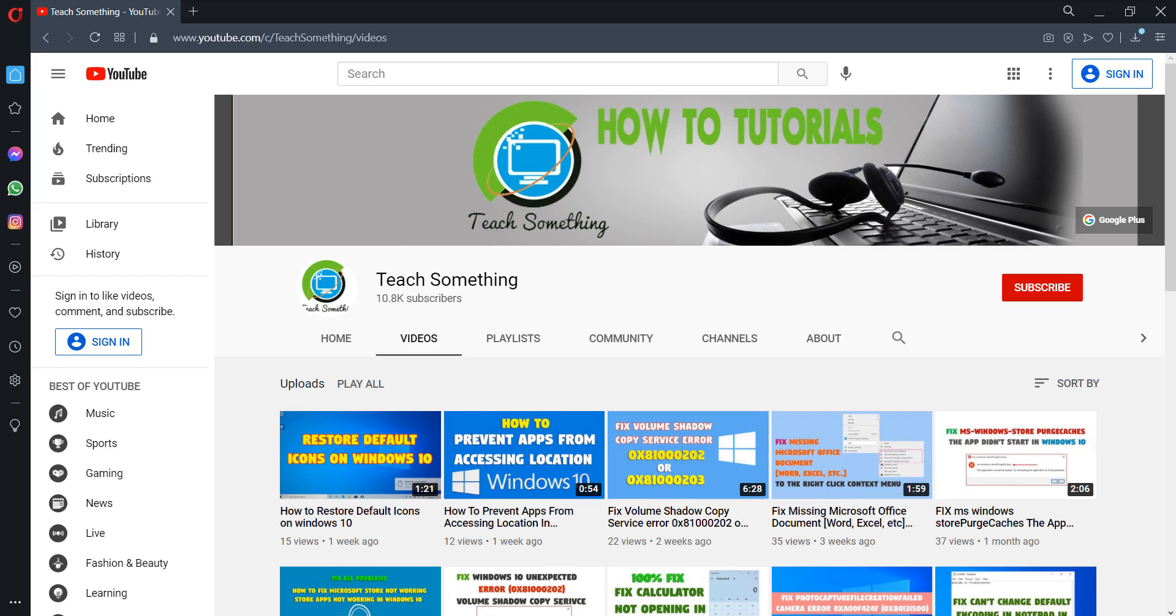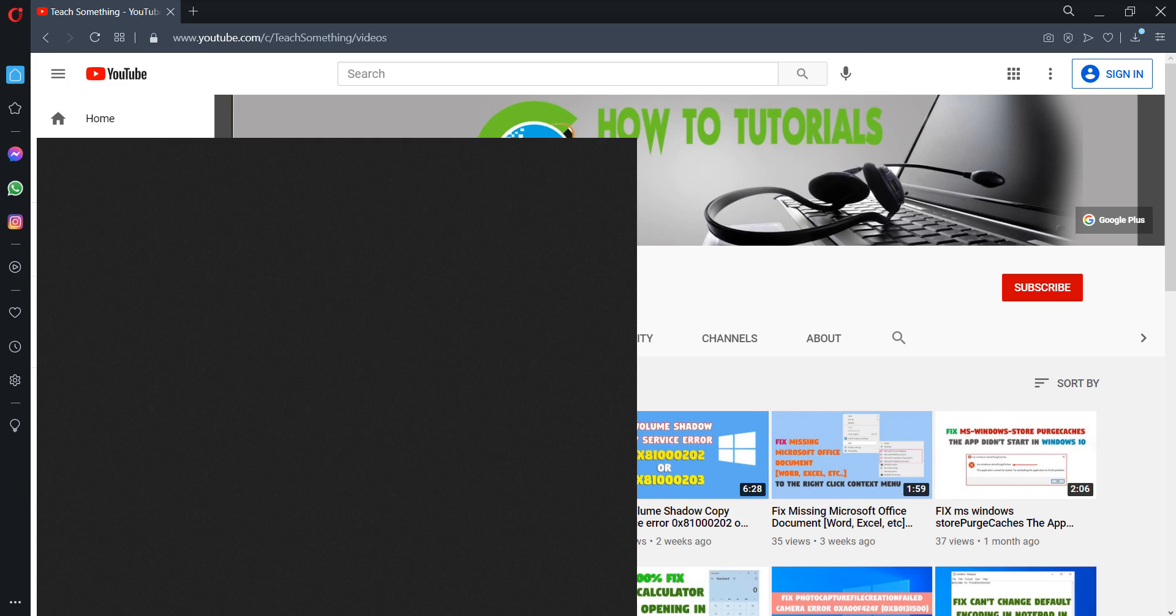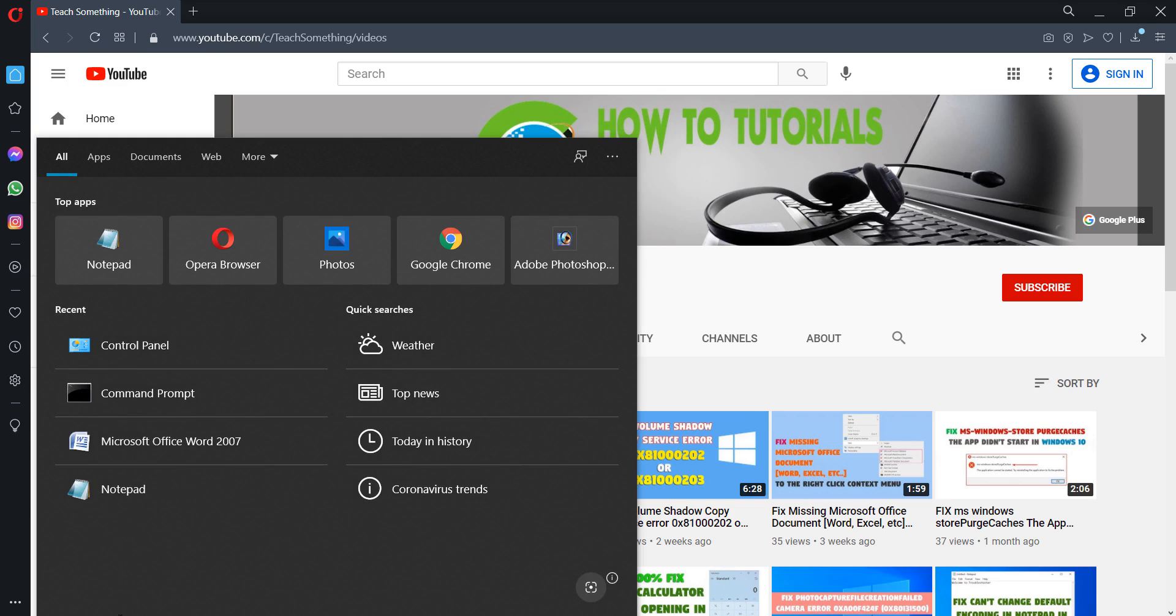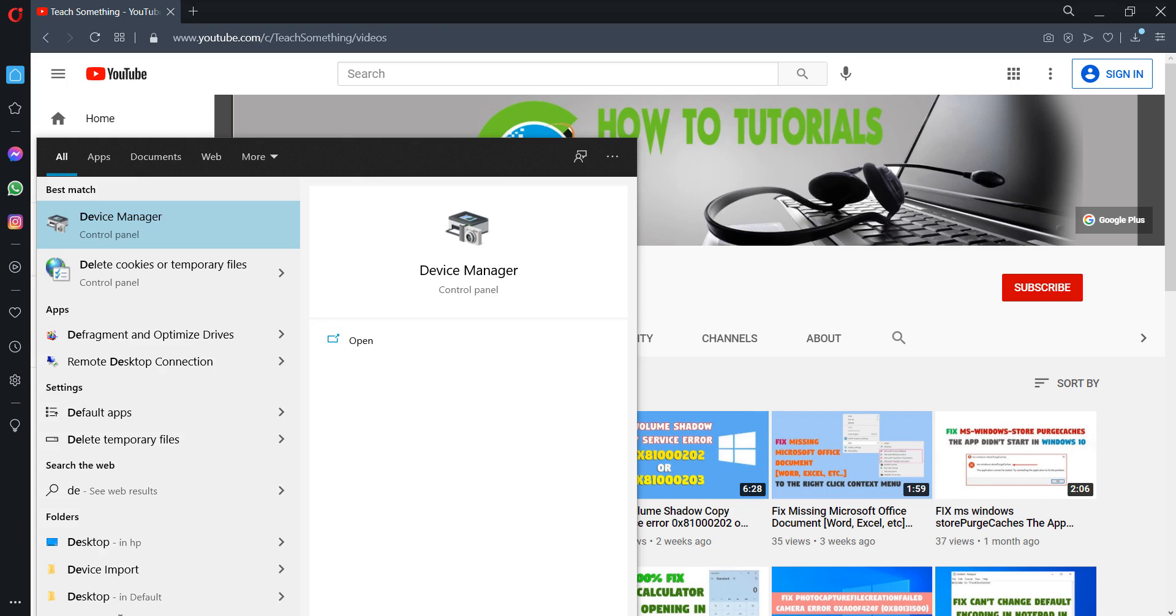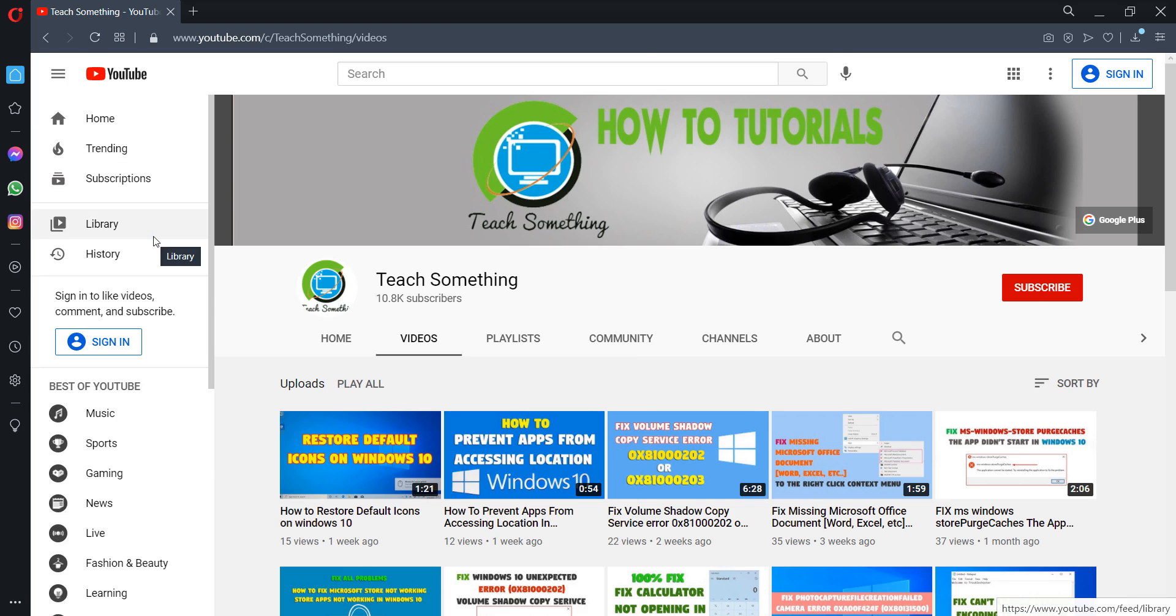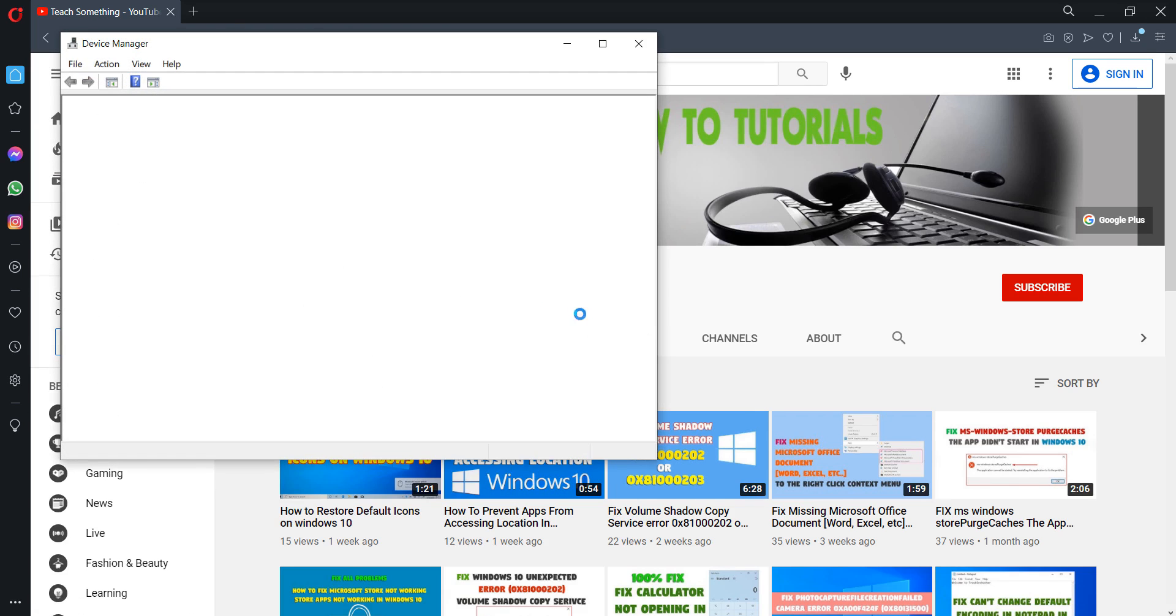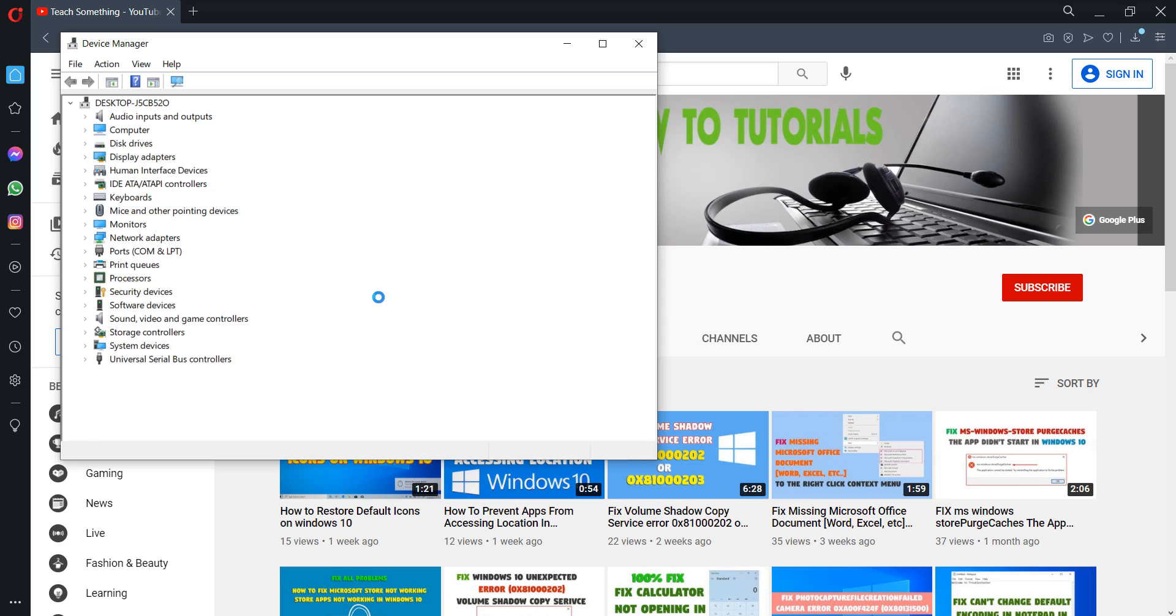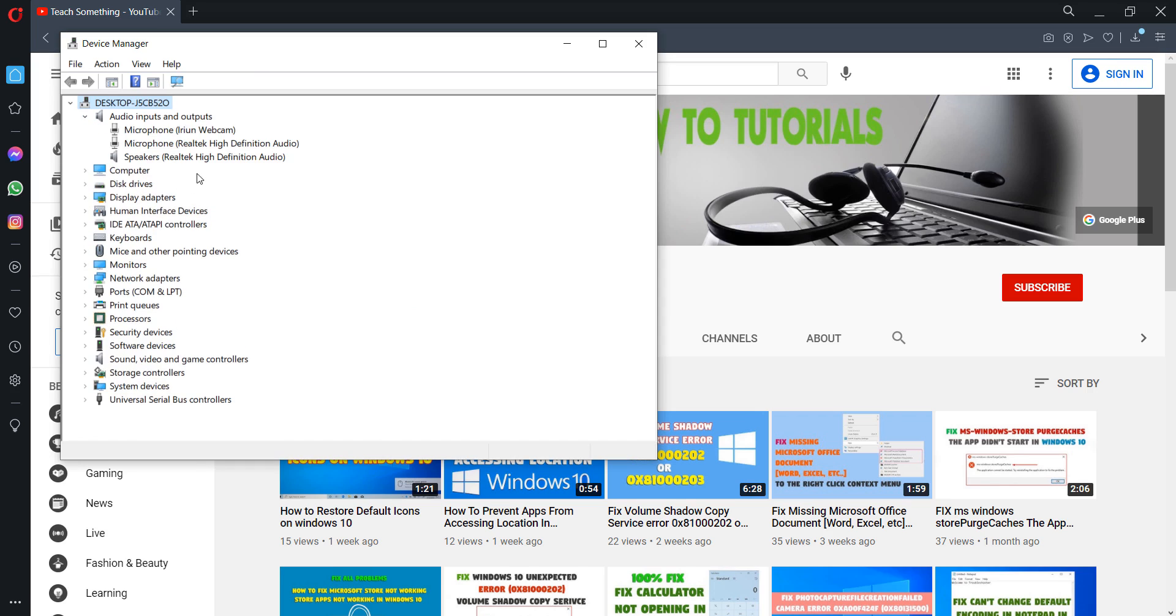The third method is to click on the search box and type Device Manager, so open it. After opening that, you can click on Audio Inputs and Outputs.